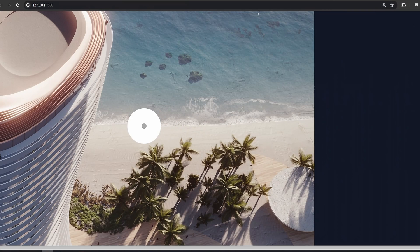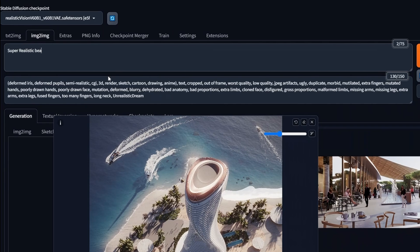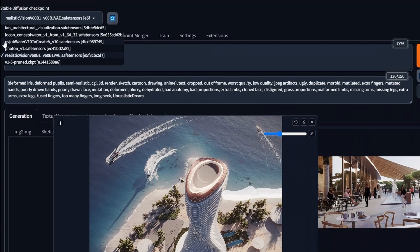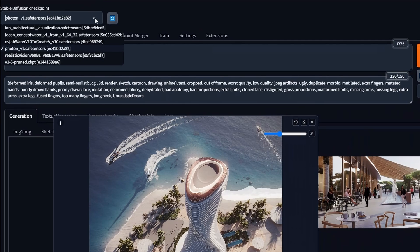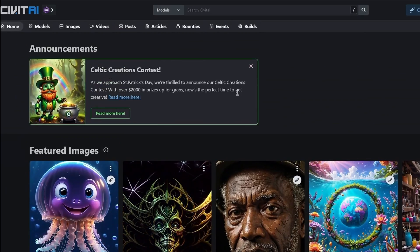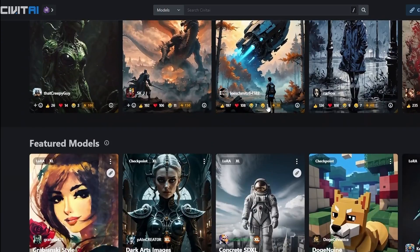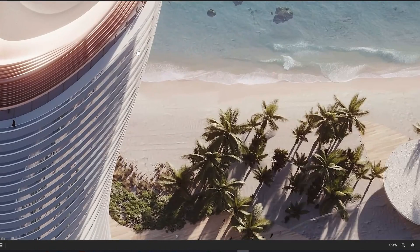So what you want to do is select the part you want to improve and type in your prompt. For this we'll use 'super realistic beach waves from the top,' and we'll select the model for this task. We can use Photon for this specific example. Of course you can also check out the original Stable Diffusion model, which can actually work really well because it's trained on a lot of diverse data. To download different models you can check out this website here.